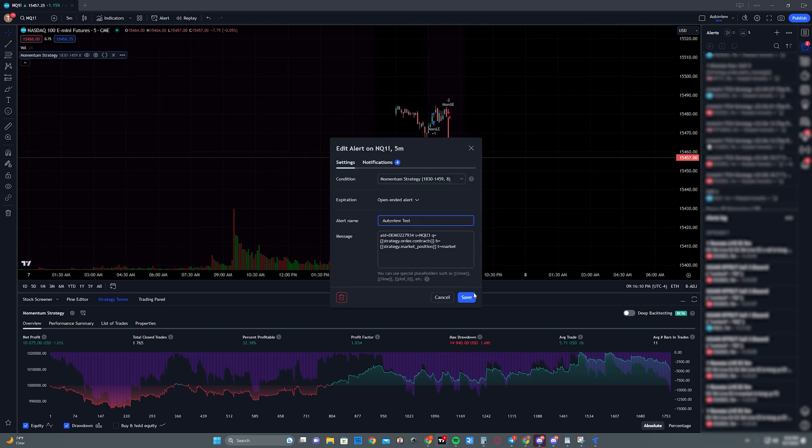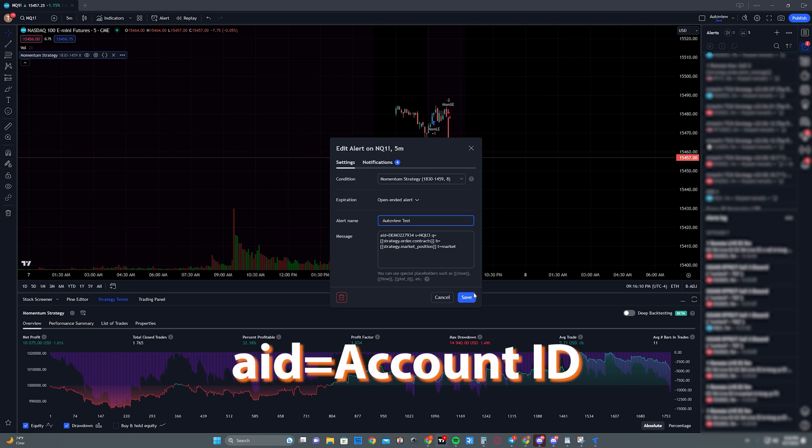So in this example, I'm going to be sending the API keys to my simulation account just to show you an example of what it looks like. What you see on screen is basically how you would set up the basic momentum strategy with the syntax. Let me go a little bit more in depth on what each thing needs.